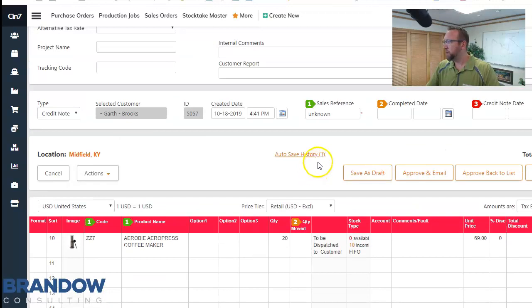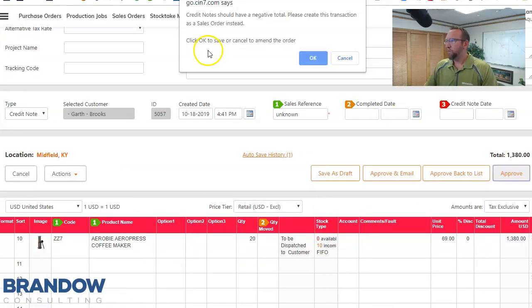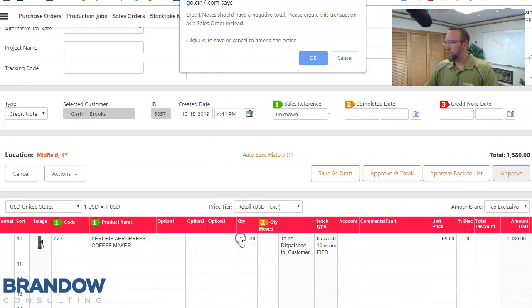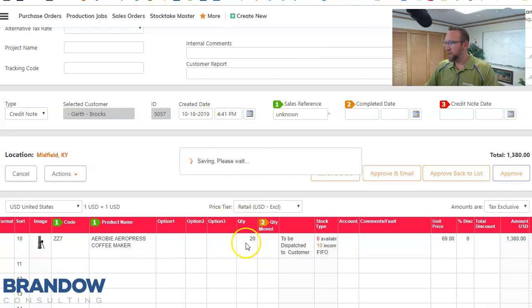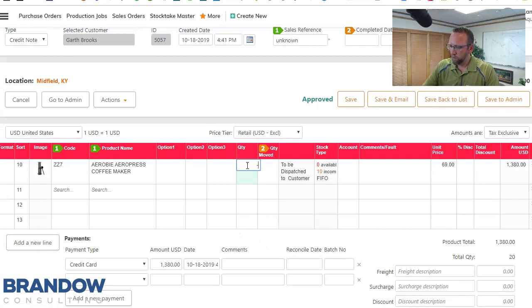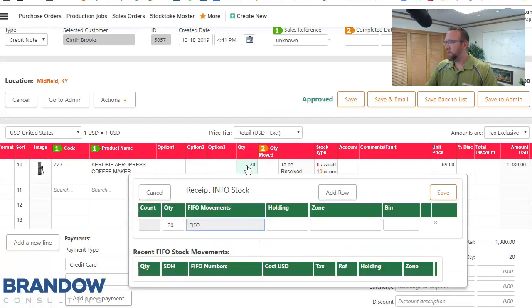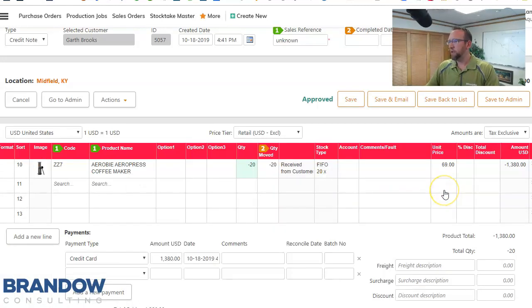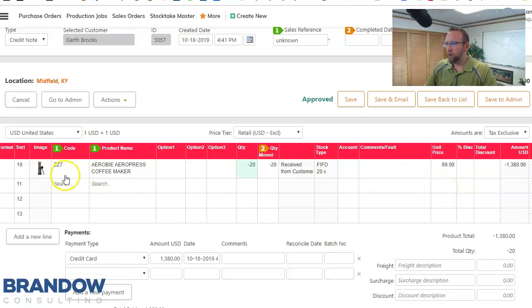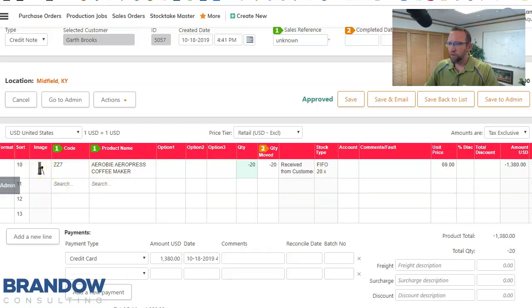Once we've got that completed, then we can approve this. I forgot to make it a negative quantity. That's a common mistake. So there we go. Make it a negative quantity. Gives us a pop-up. Looks good. Click save and they're returning a ZZ7 coffee maker.